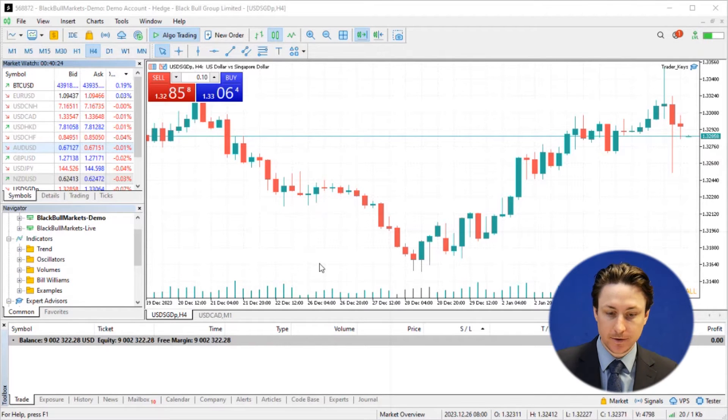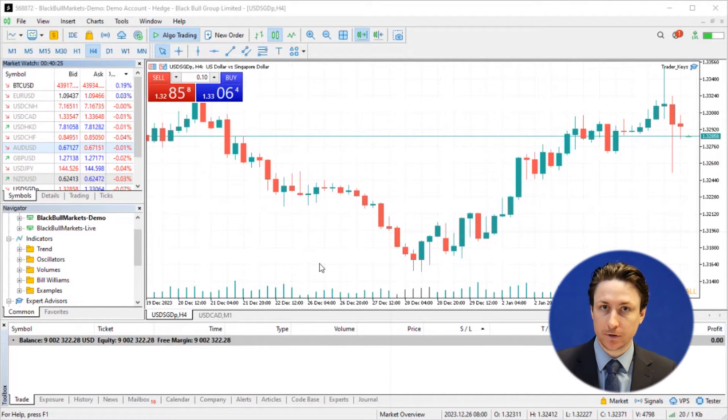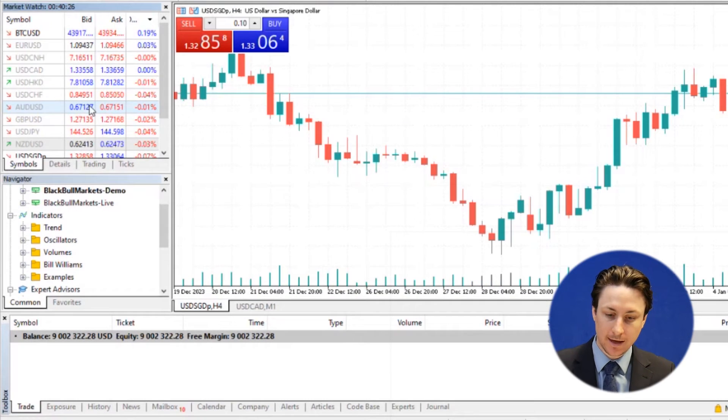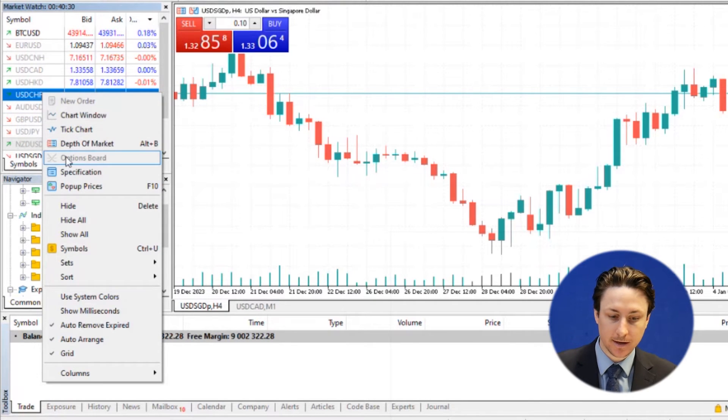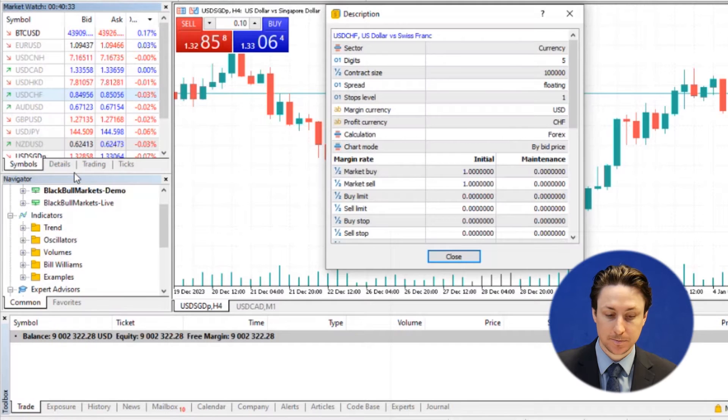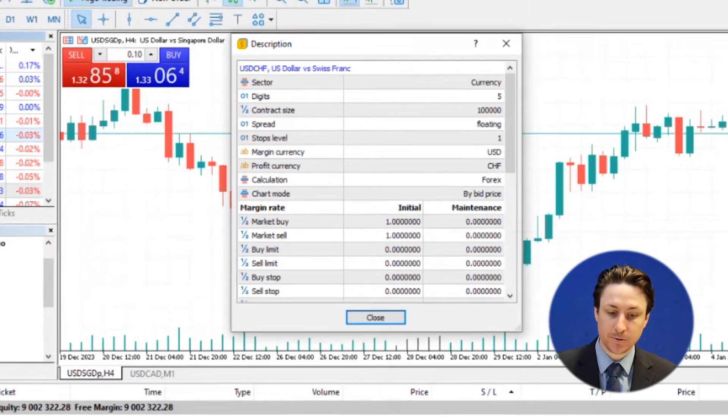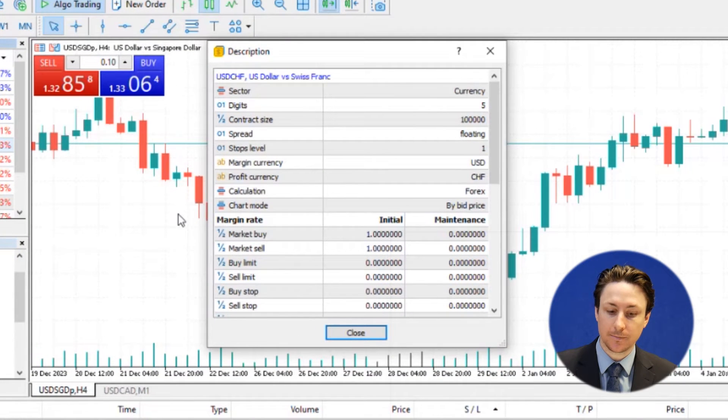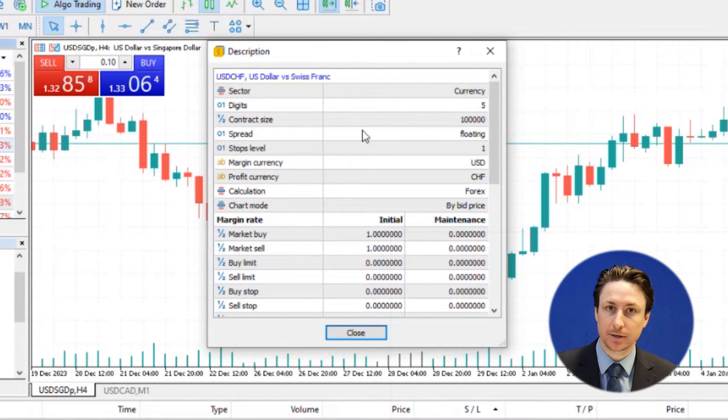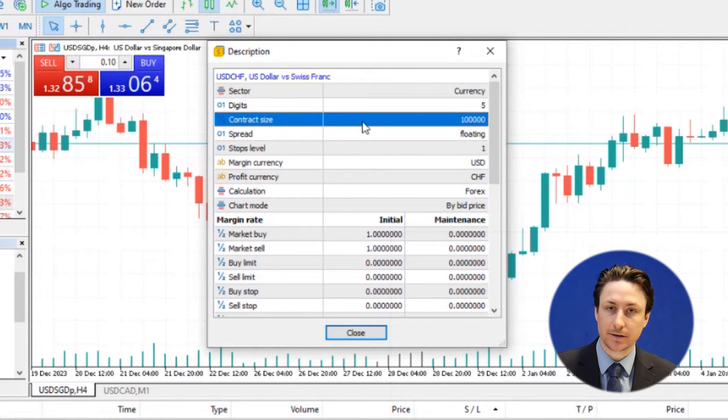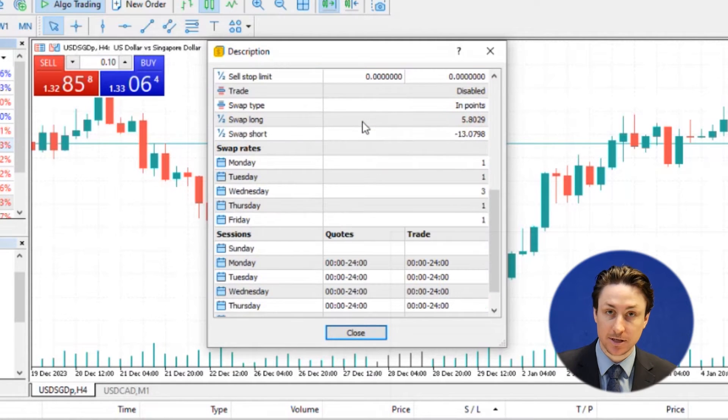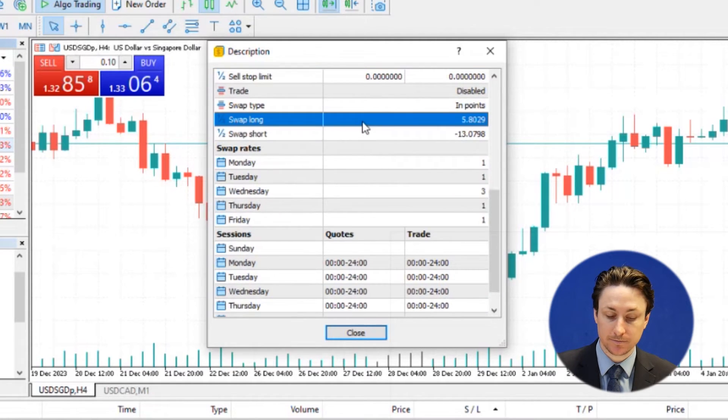Now in the Market Watch window, we can right-click on any symbol that we want to investigate further and then click Specifications. A description window will appear in which we can scrutinize the properties of the symbol, including contract size, swap details and session times.